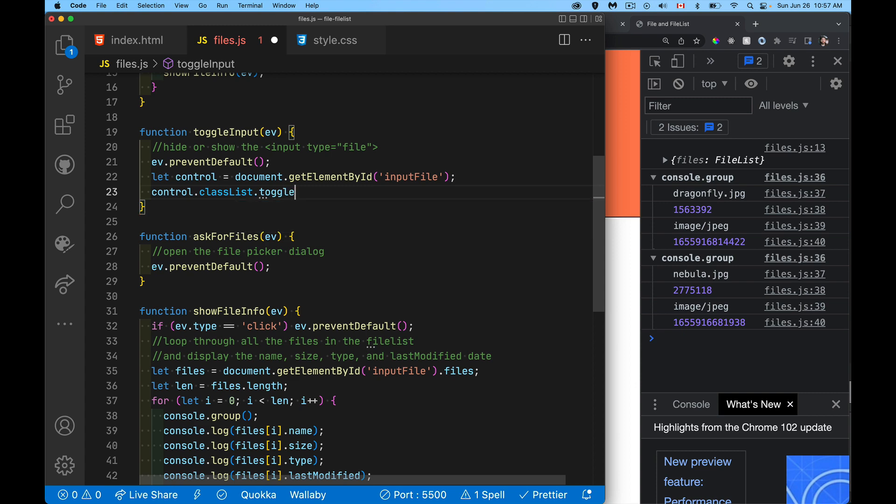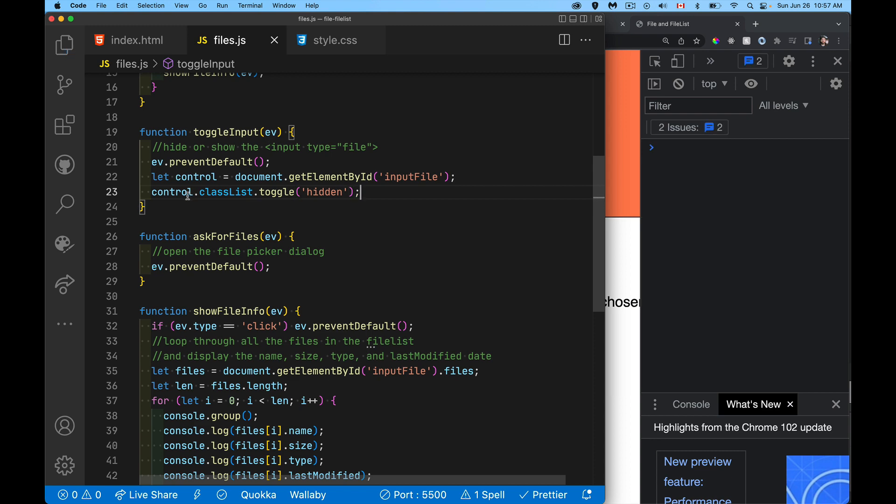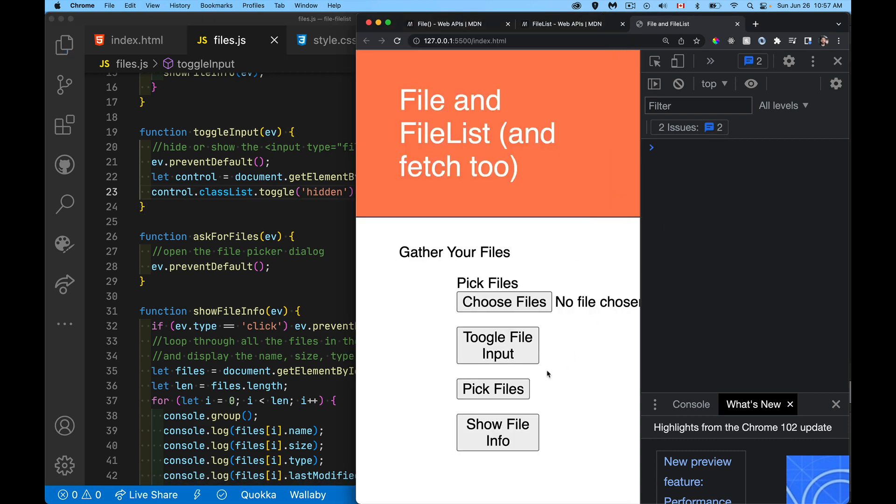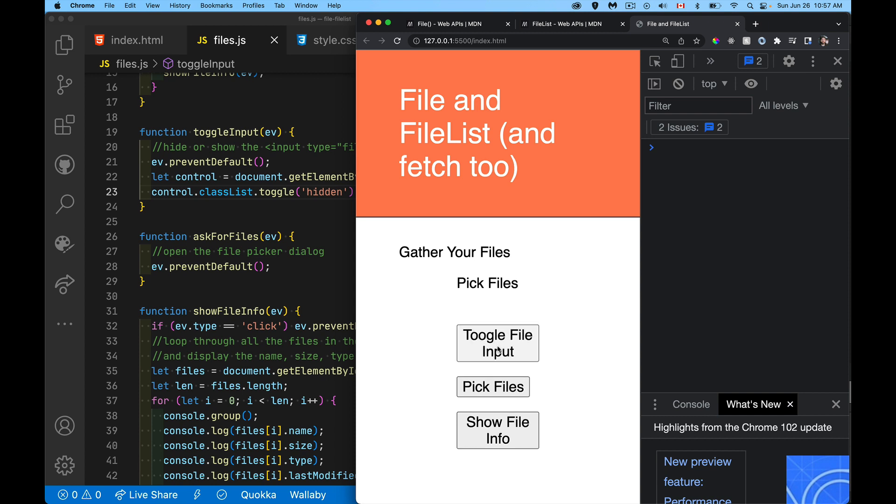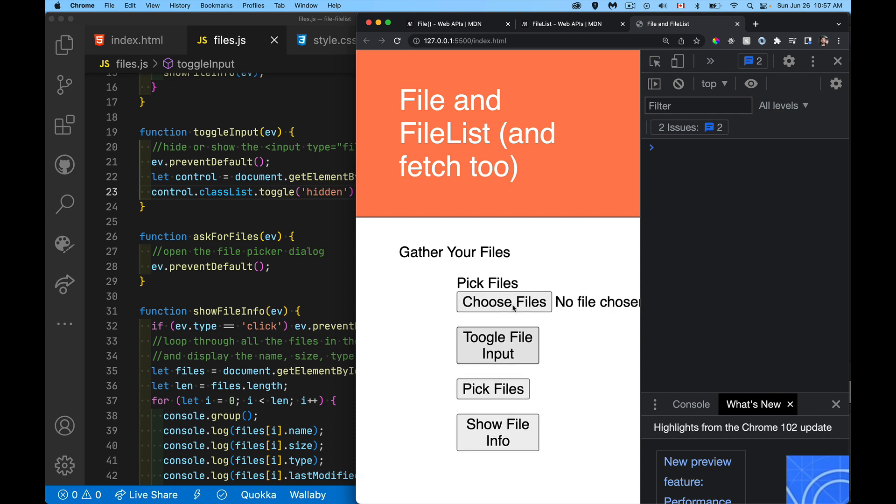And I'm just going to make it toggle. And the one that I want to toggle is one that I created called hidden. Let's have a look at that in a second. Just make sure this still works. There. We're just hiding and showing this thing. That's all we're doing.